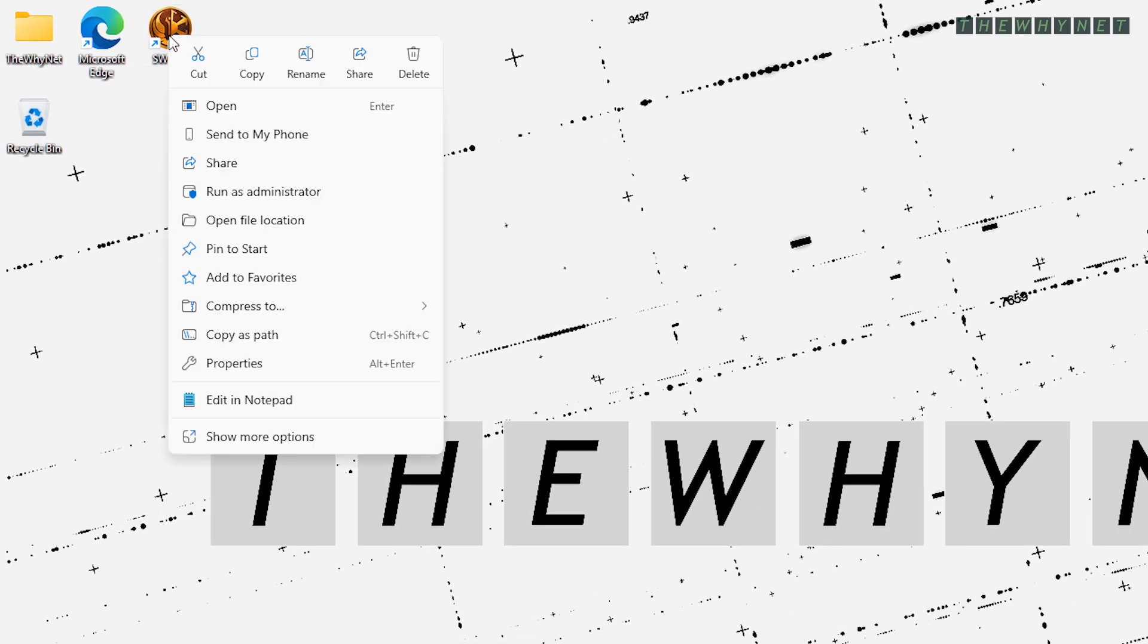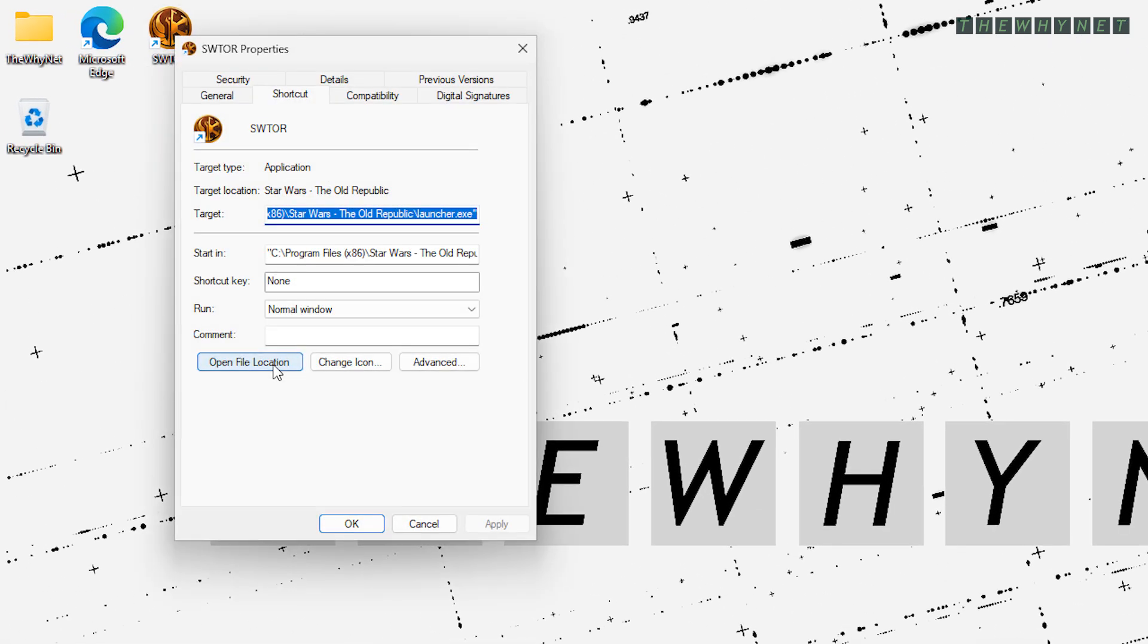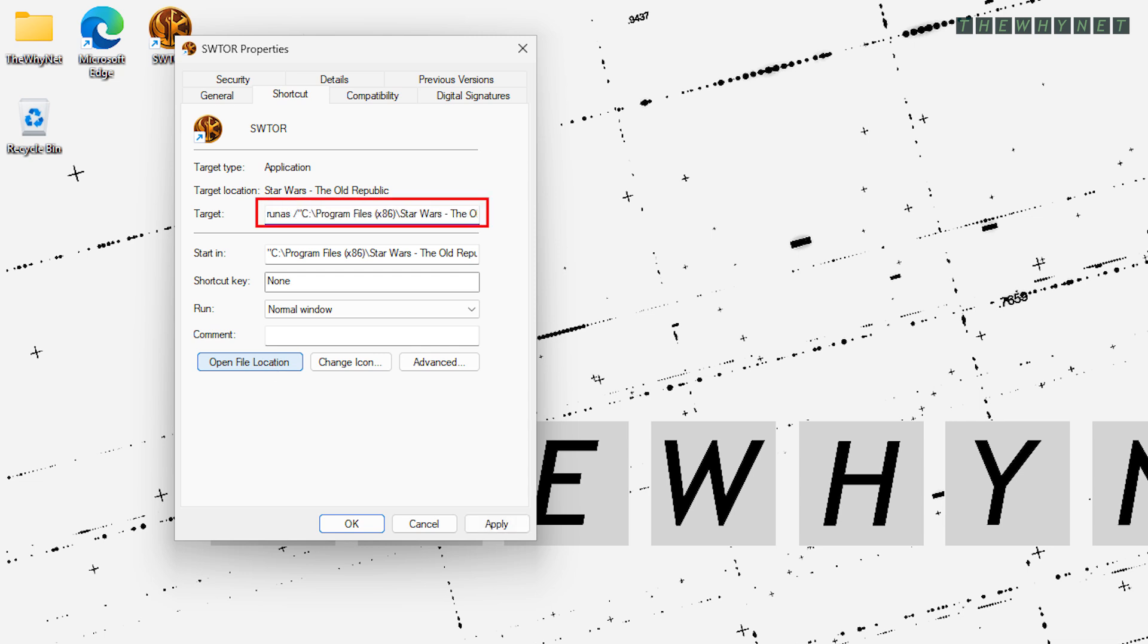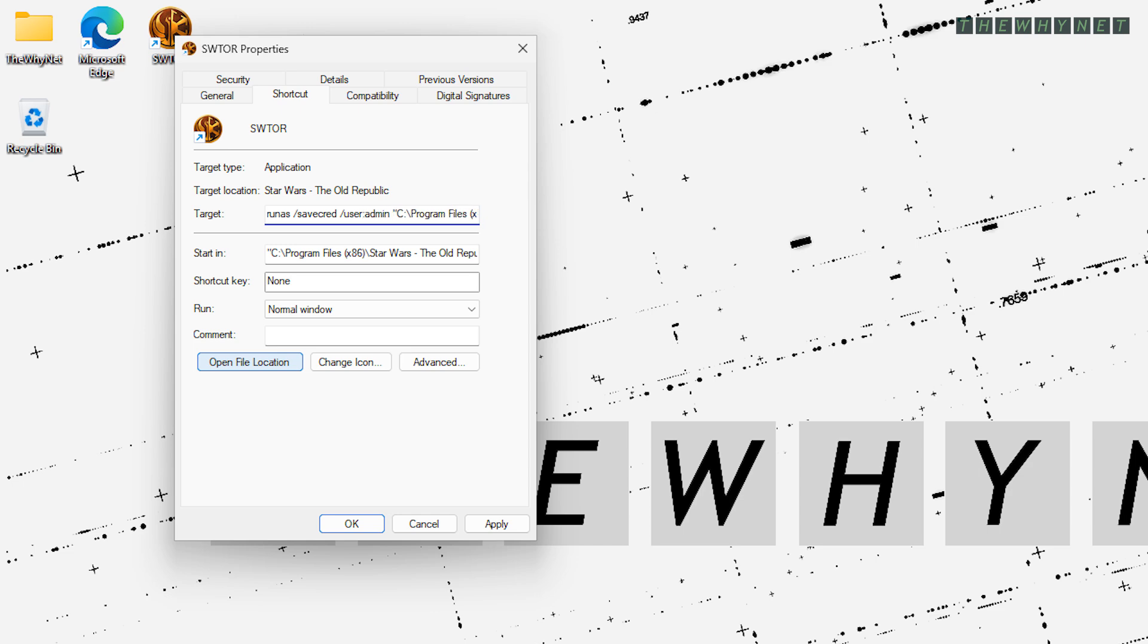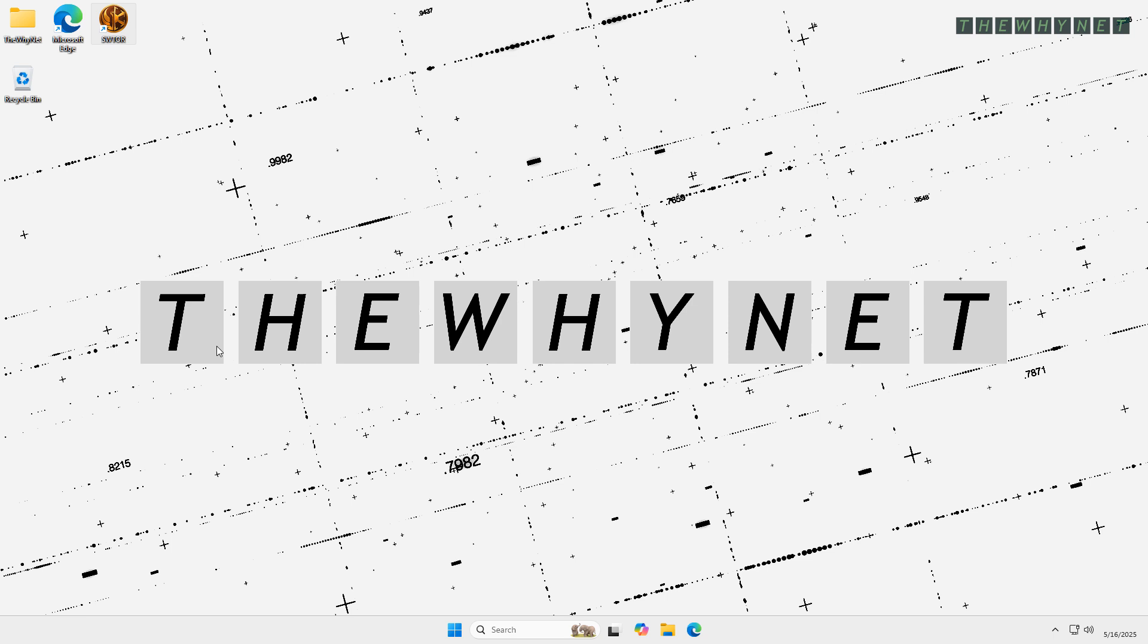Right-click the shortcut and click Properties. Add the command here right before the existing text. Replace the user admin with any administrative user on your computer. Then, click OK to save the shortcut with the changes you just made.